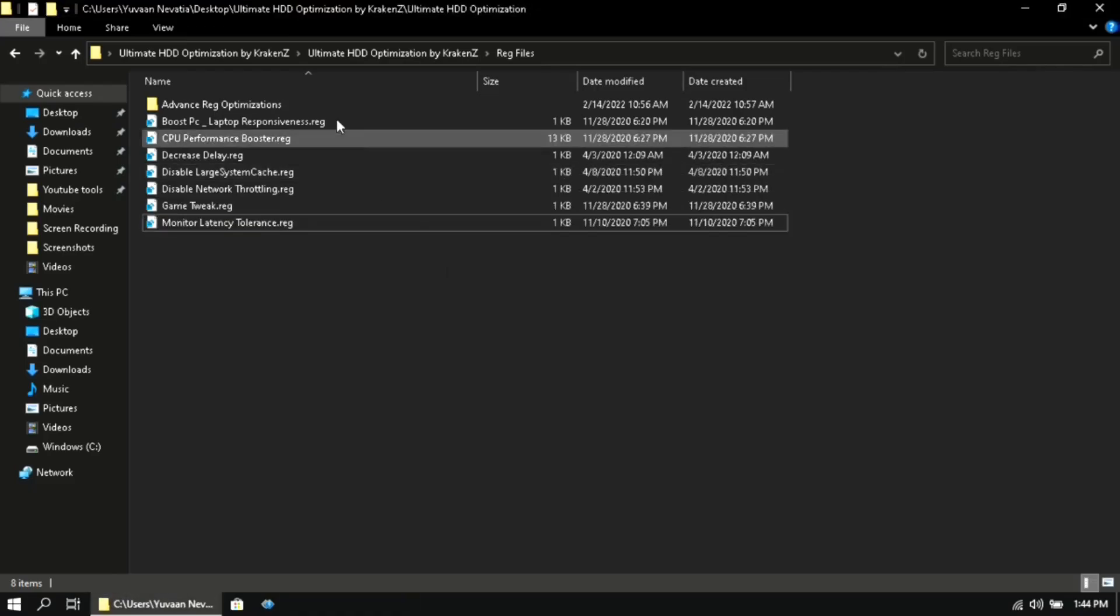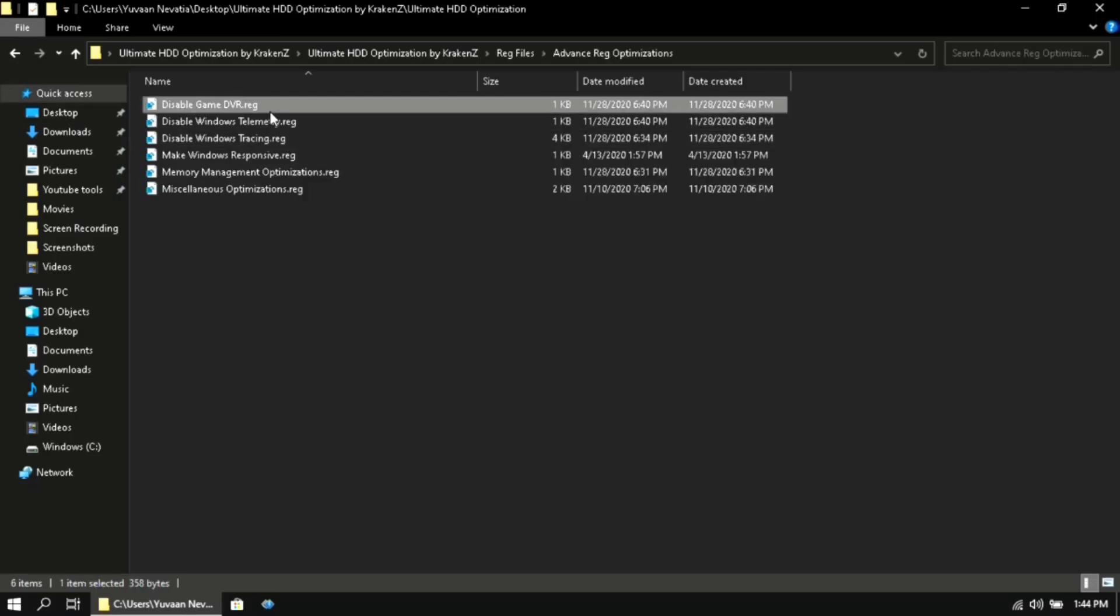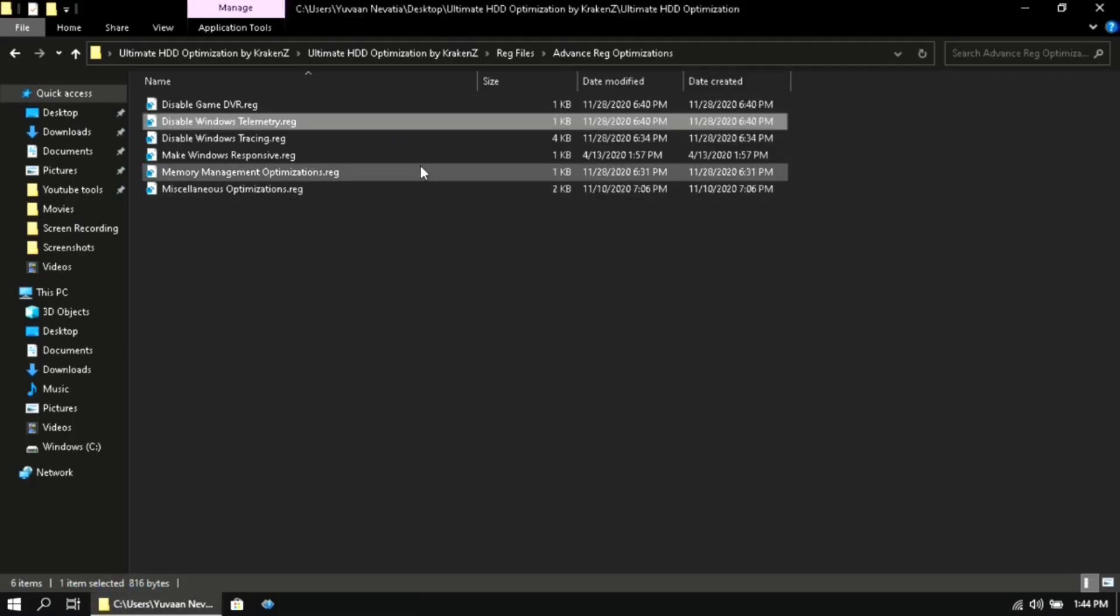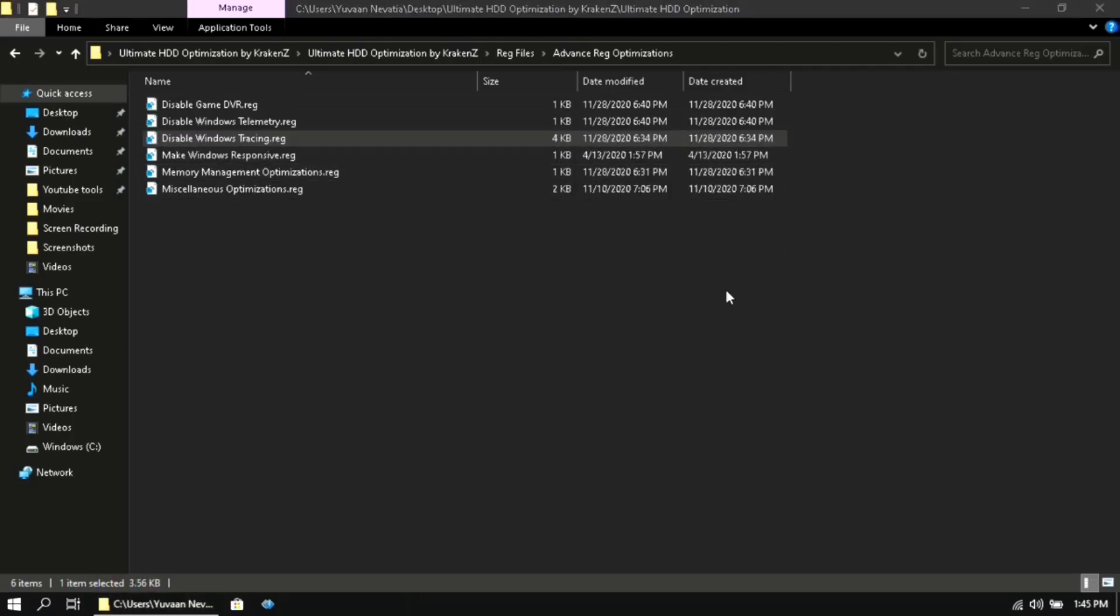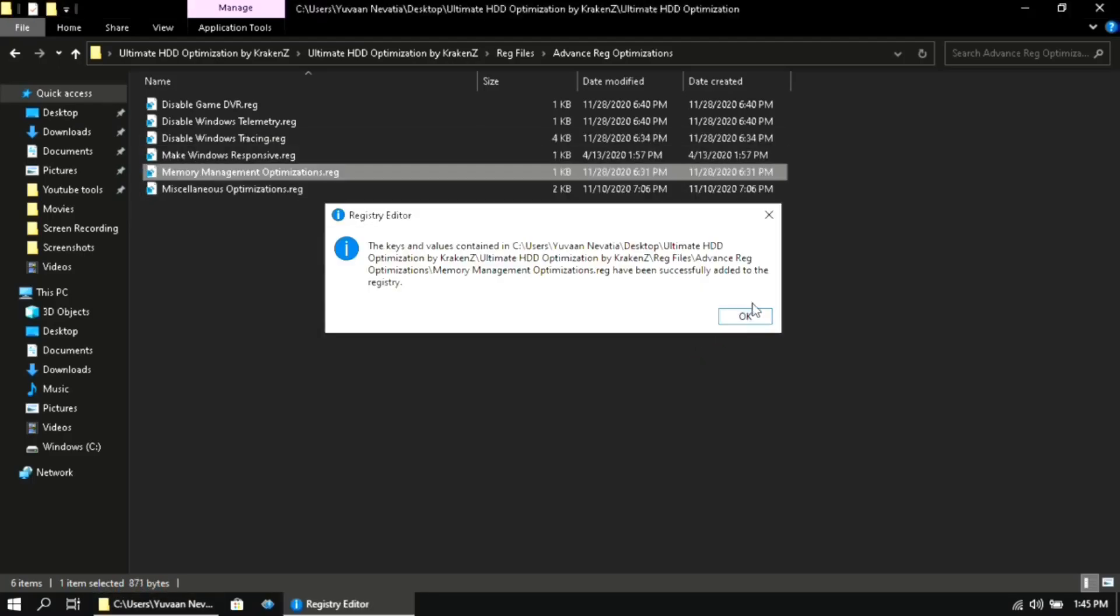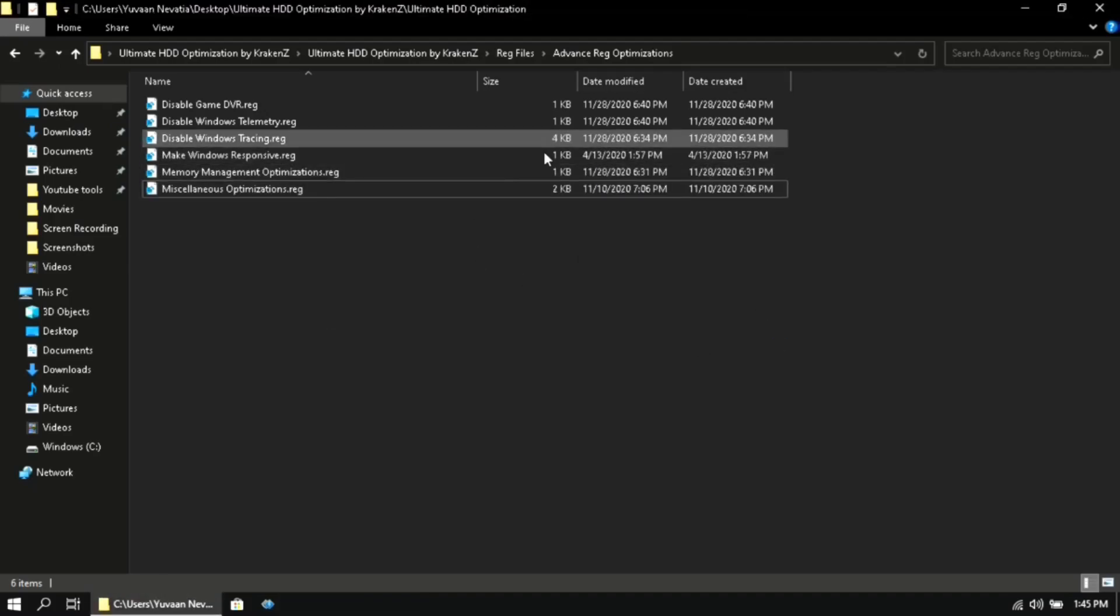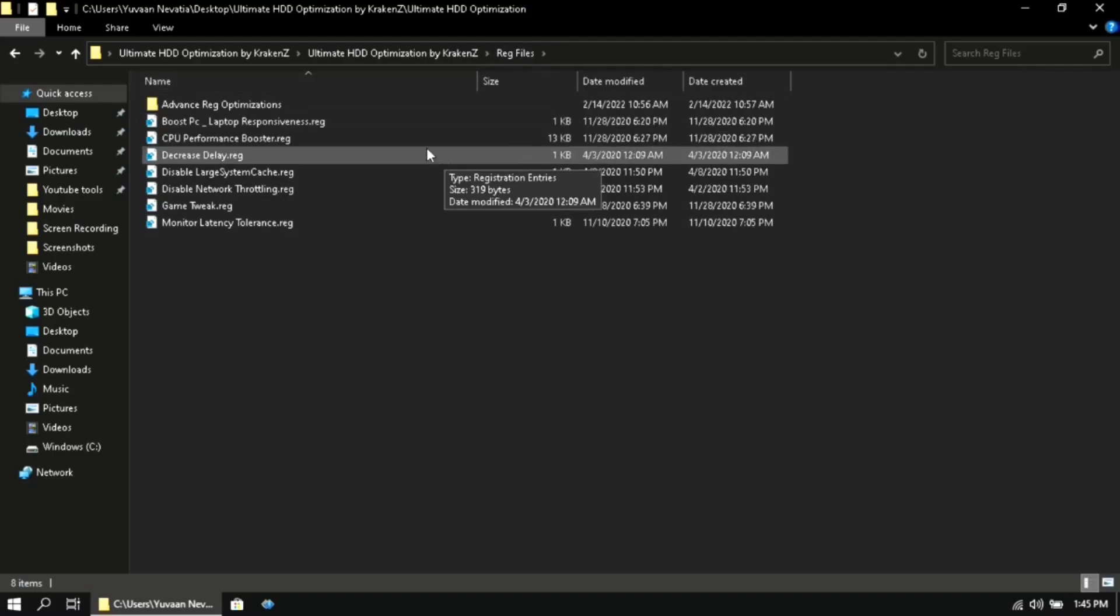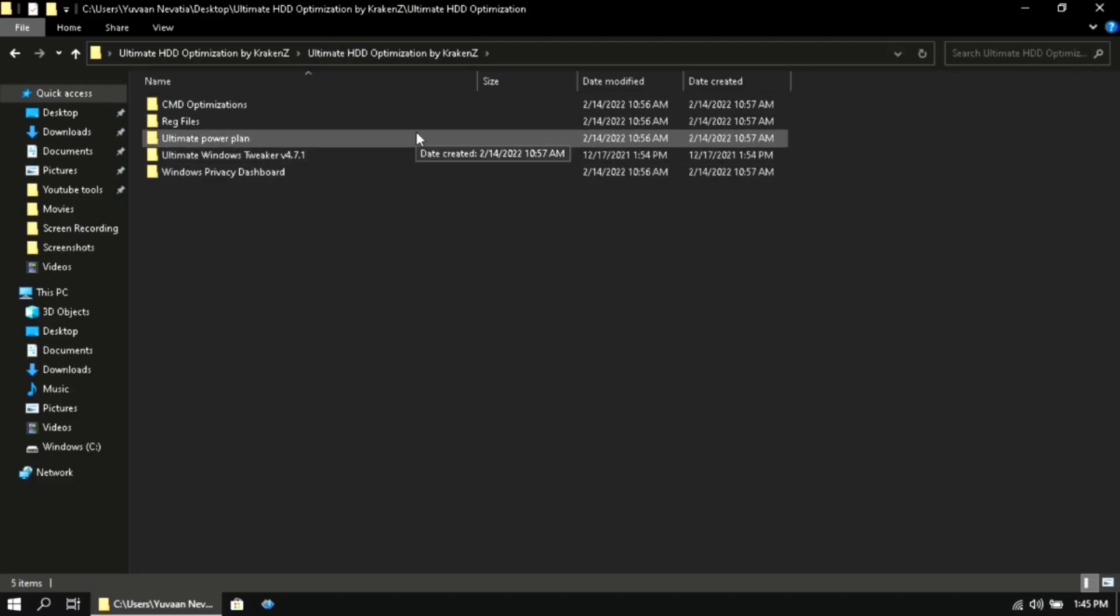Then go to the advanced reg optimizations folder and then do the same. Once you have done that, go back to reg files folder and then again go back.